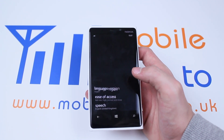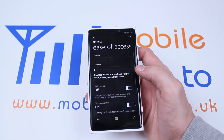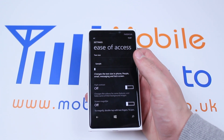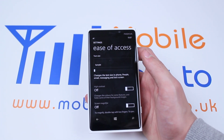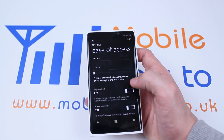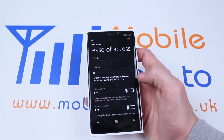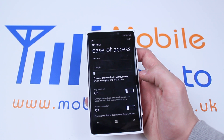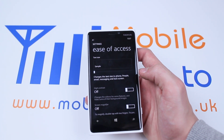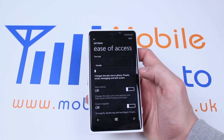Tapping ease of access, and at the very top we have something called text size. It changes the text size in phone, people, email, messaging and lock screen.